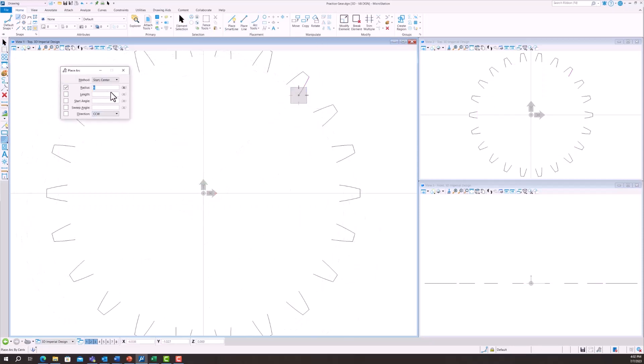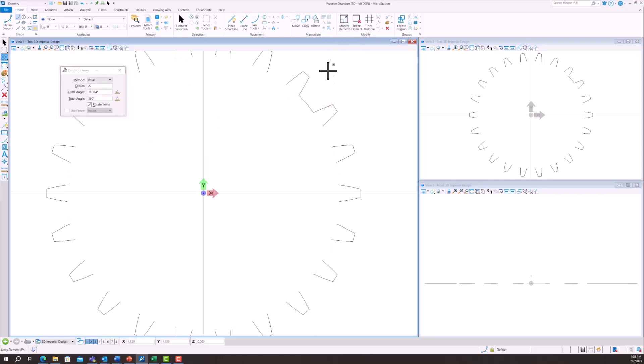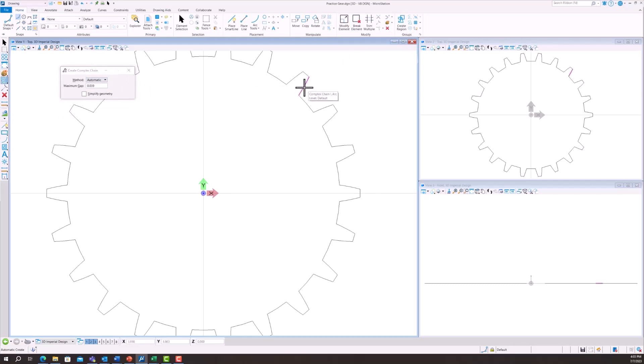Select place an arc. Make sure the method is start to center. You select one edge of a gear tooth in the center of the circle and then you bring it over to the next gear tooth. Then you select construct array and you draw it just like you did with the gear tooth. Now we'll create the entire gear outline.